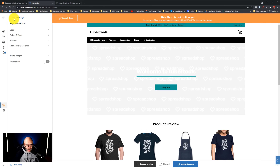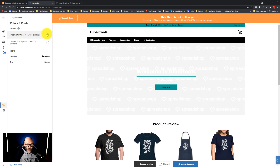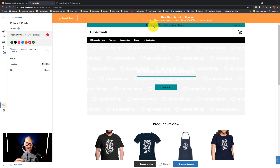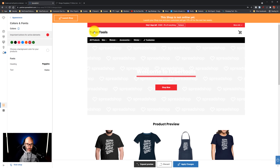I'm going to click on appearance again and come down to colors and fonts. I'm going to have to change this back to red for the buttons, since the theme defaulted it back to the original color. And just as a heads up — if you want to, you can also change the fonts for your headings and your subtext as well. In this case I think it looks great, so I'm just going to leave it how it is by default.